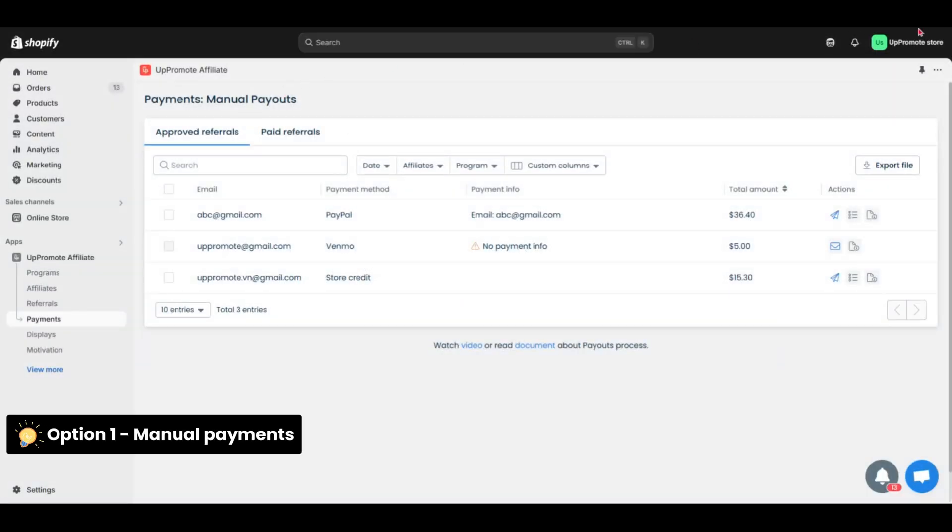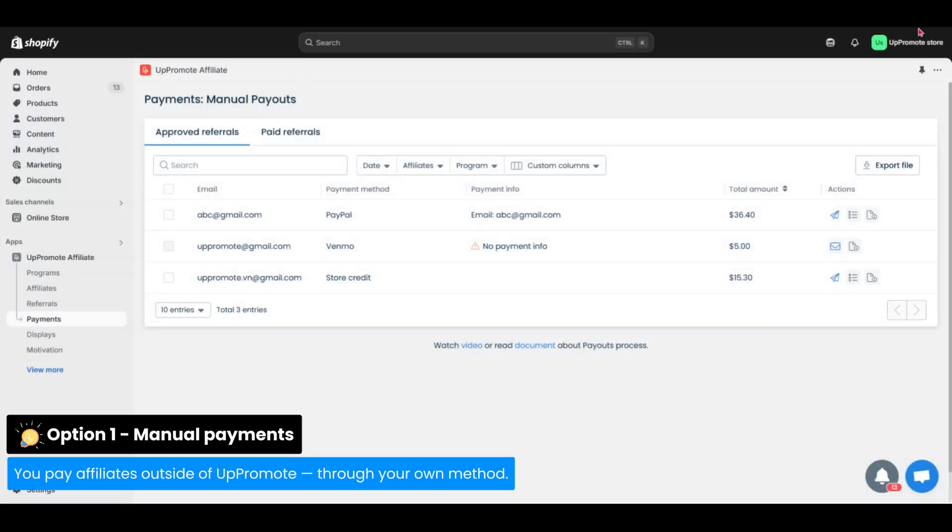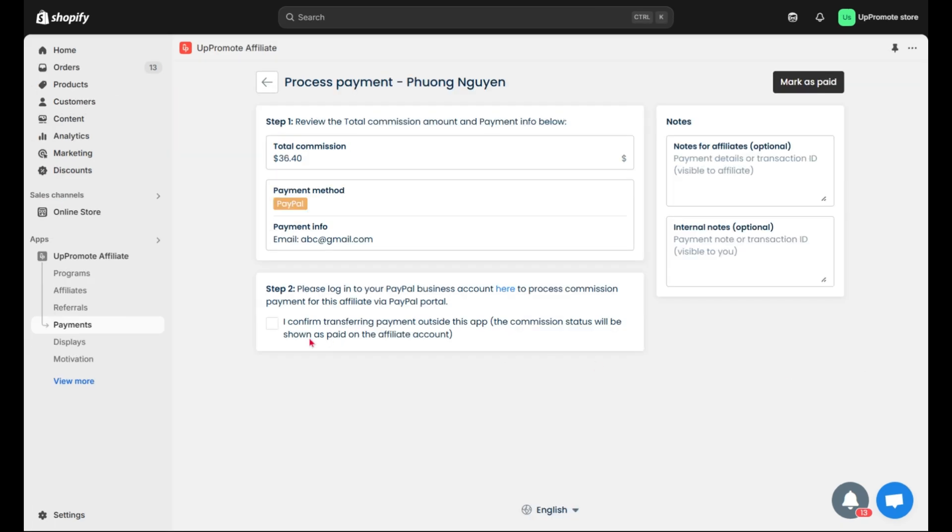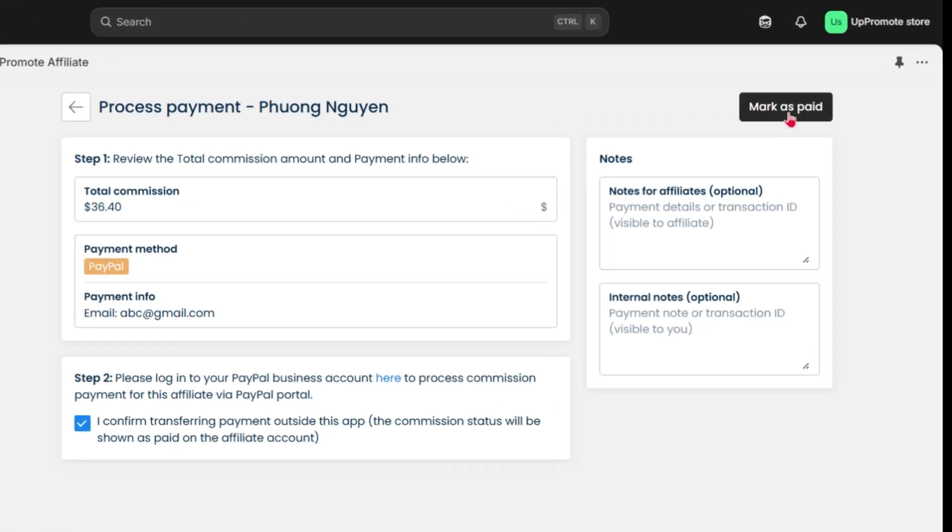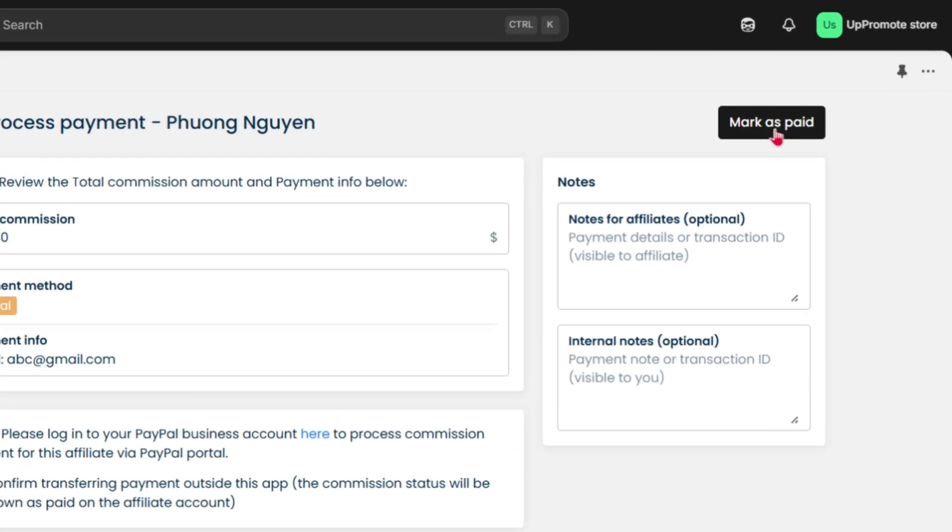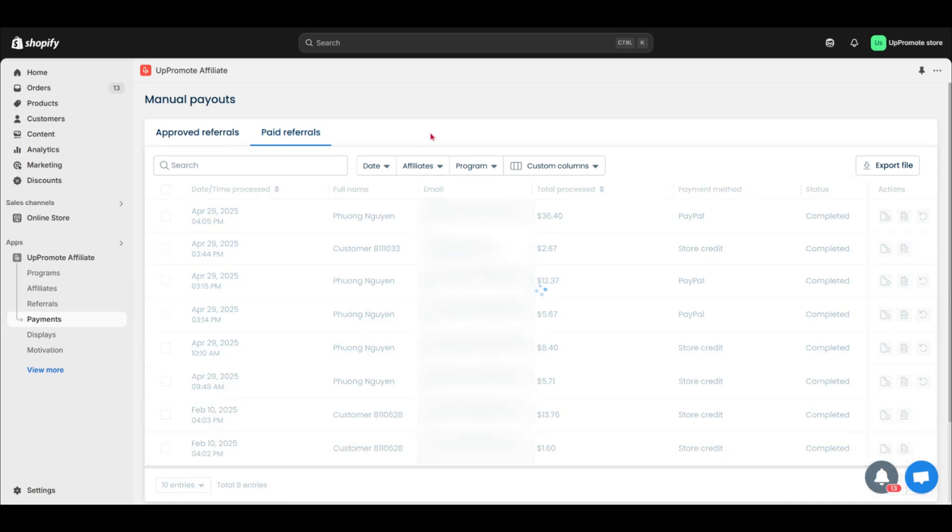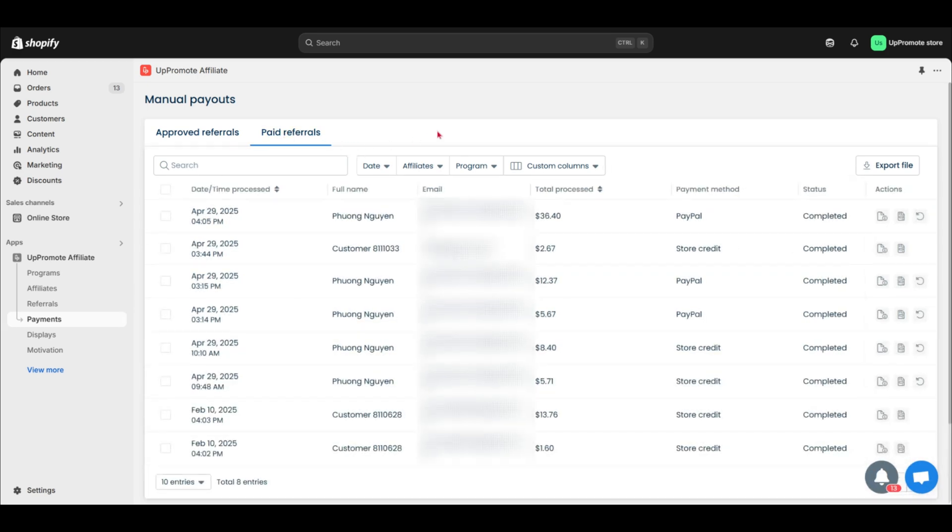Option 1: Manual payment. You pay affiliates outside of Uppromote through your own method. Then, mark their commissions as paid in the app. Once marked, those referrals will show up in the Paid Referrals tab.